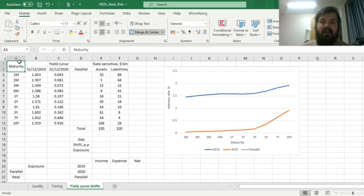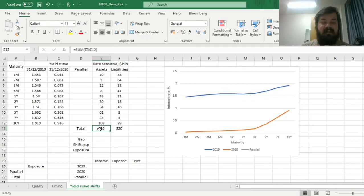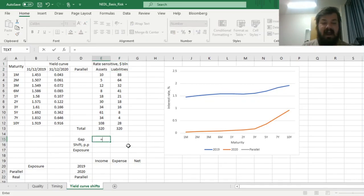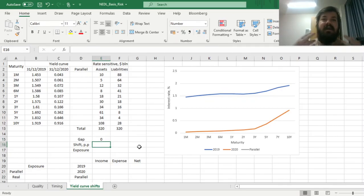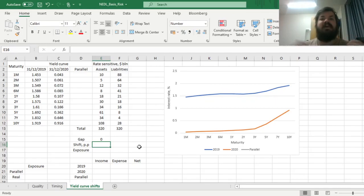You might have heard of the repricing gap analysis, where you identify rate-sensitive assets and liabilities, calculate the total sums of the two, and then calculate the repricing gap by subtracting the rate-sensitive liabilities from rate-sensitive assets. Based on the magnitude and direction of the gap, you can calculate the exposure of net interest income under various scenarios — namely, what would happen to your net interest income when the interest rate changes by some amount in some direction.